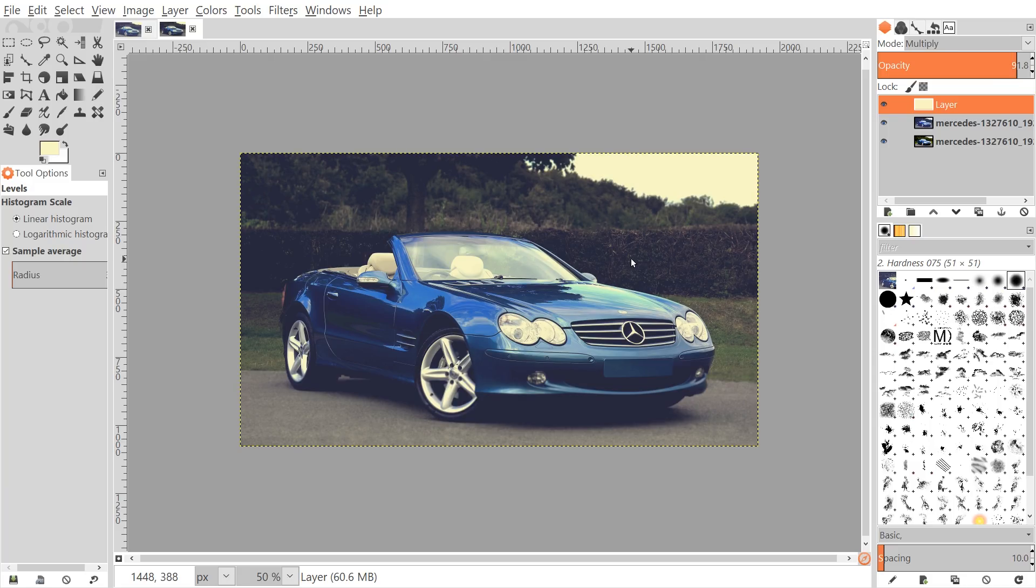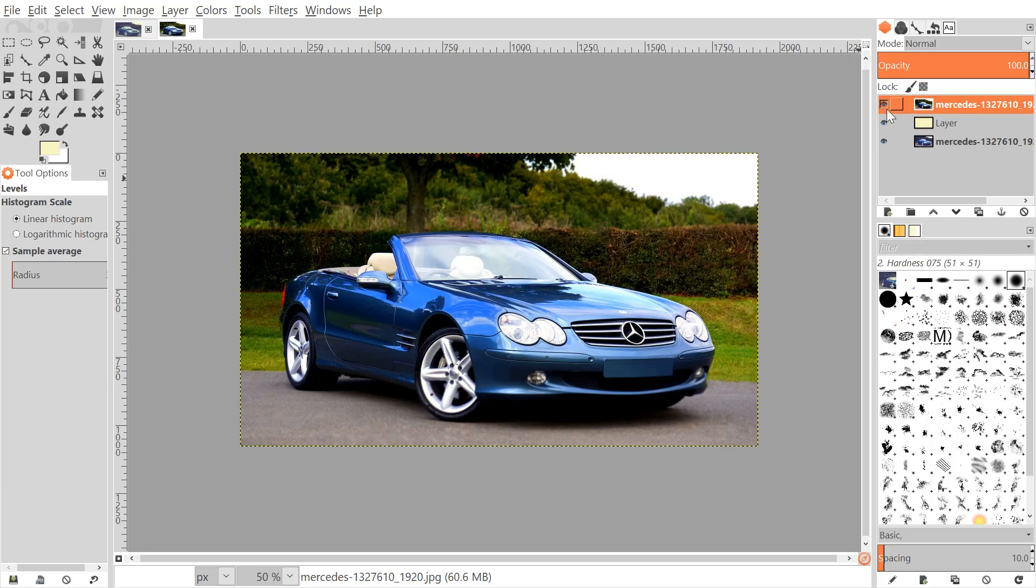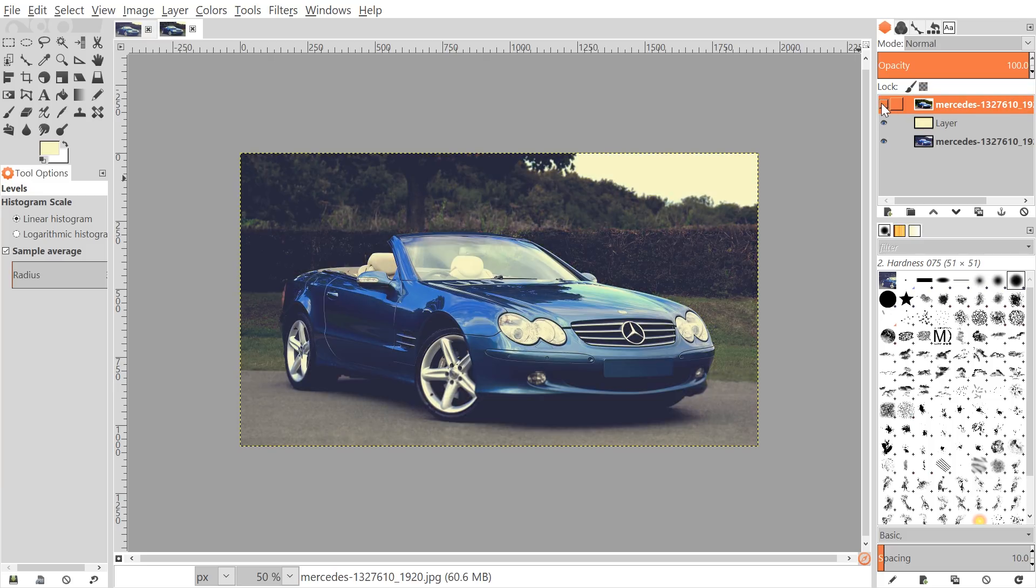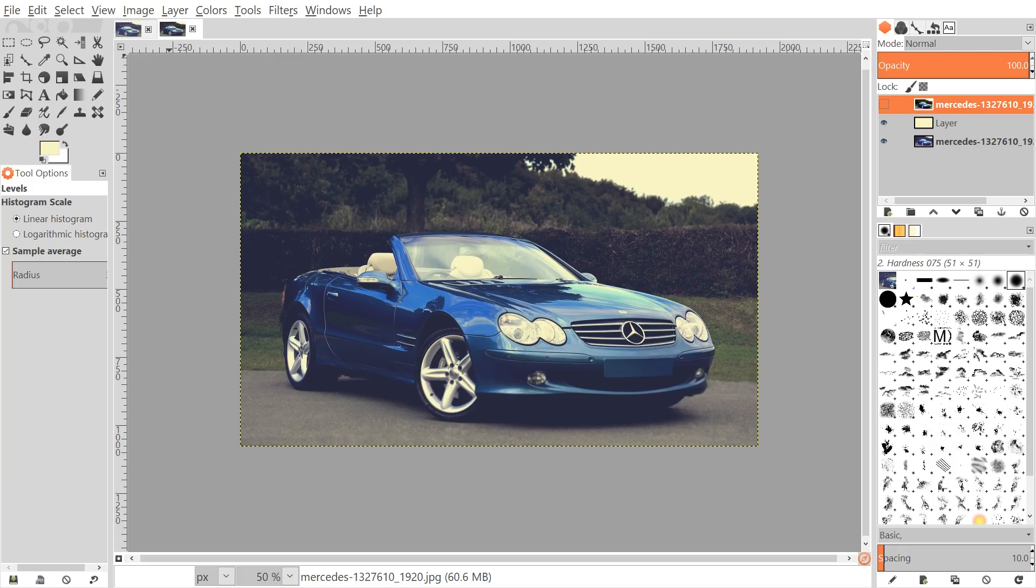With that said we have pretty much finished the effect. For reference you can go back to the original duplicate copy of the image and bring that to the top. Click and drag it to the top and if you toggle off the visibility you'll see there is quite a difference between the two. We have created that flat matte Instagram filter sort of effect using GIMP. That's how you can go about doing that. If you have any questions let me know and as always thanks for watching.